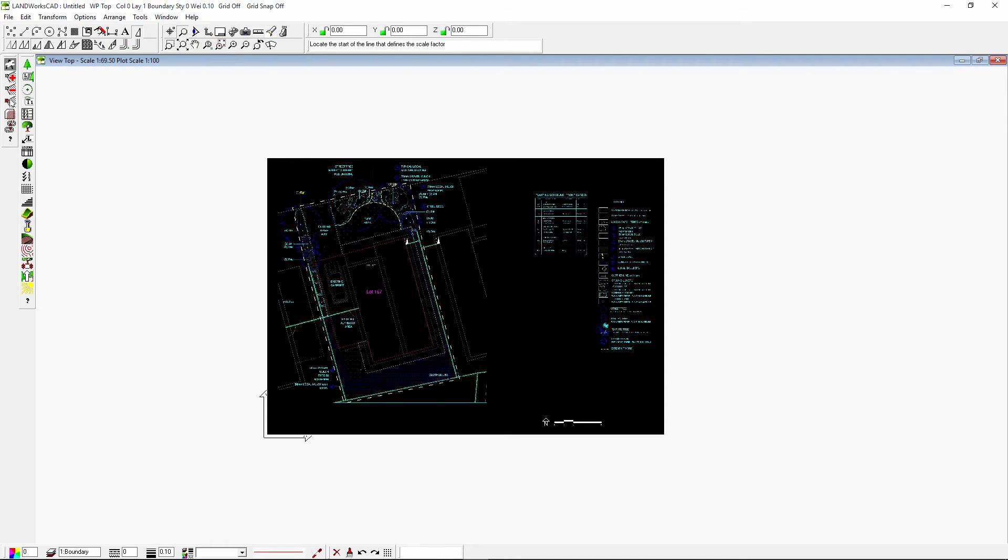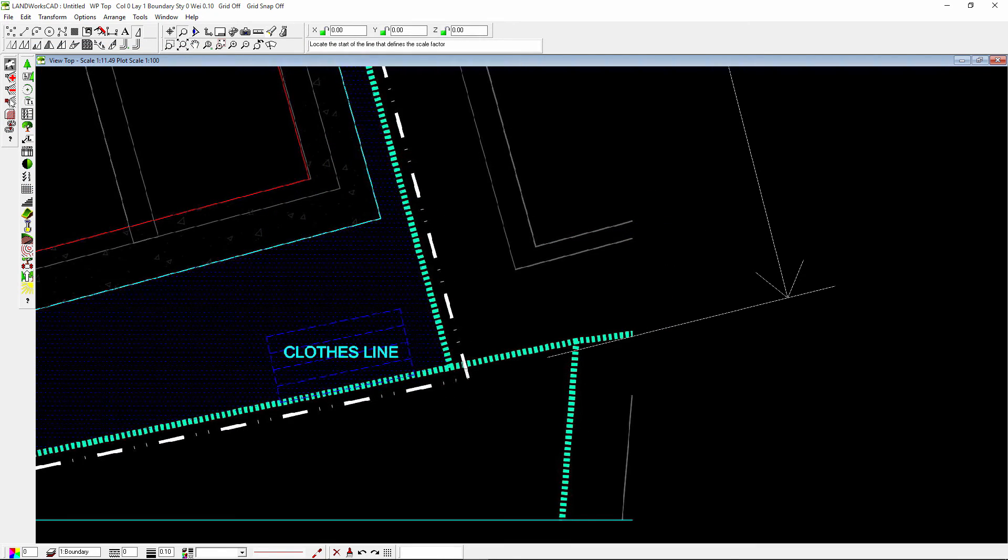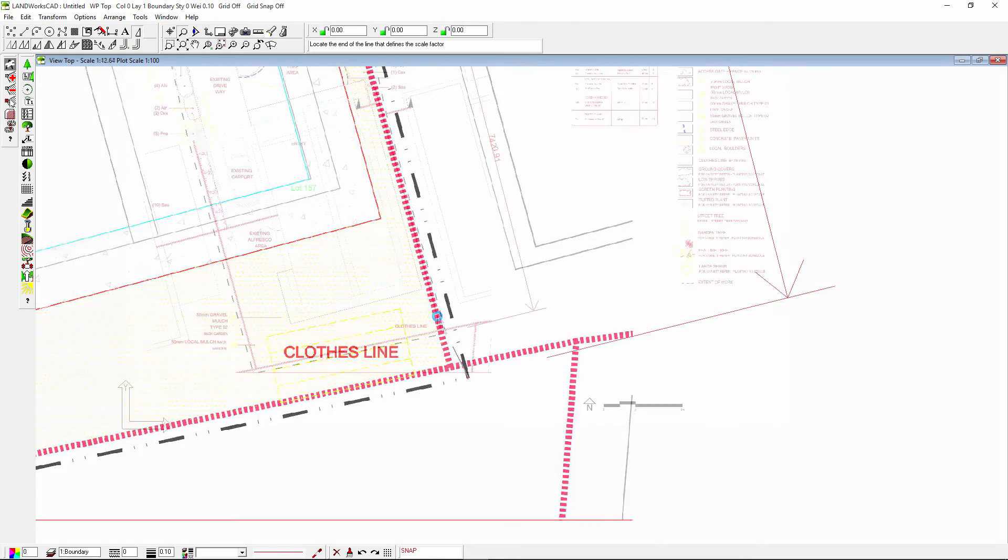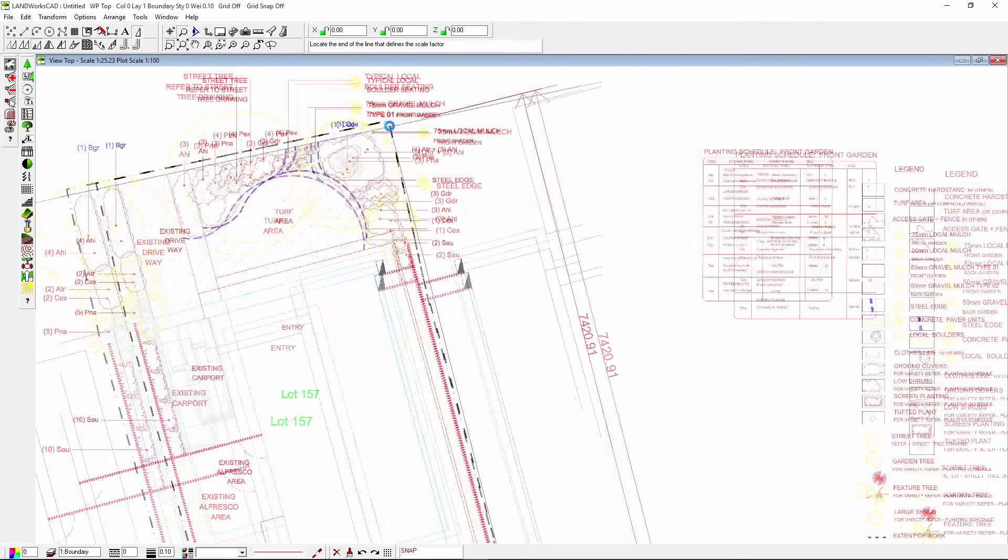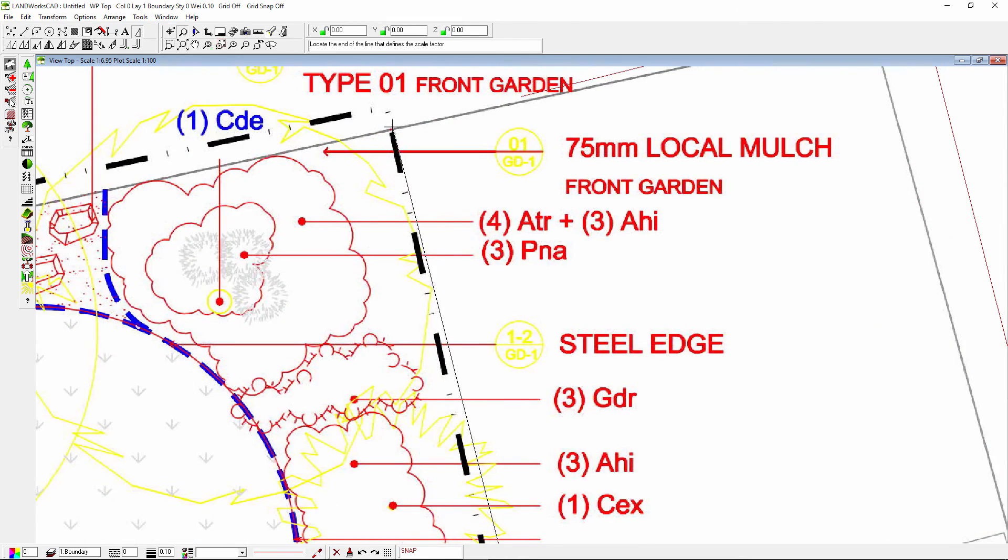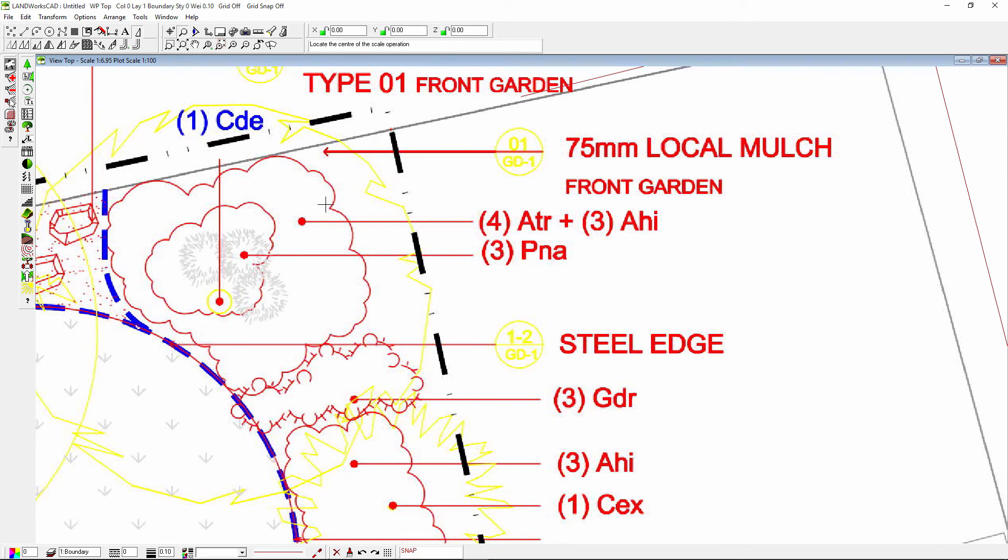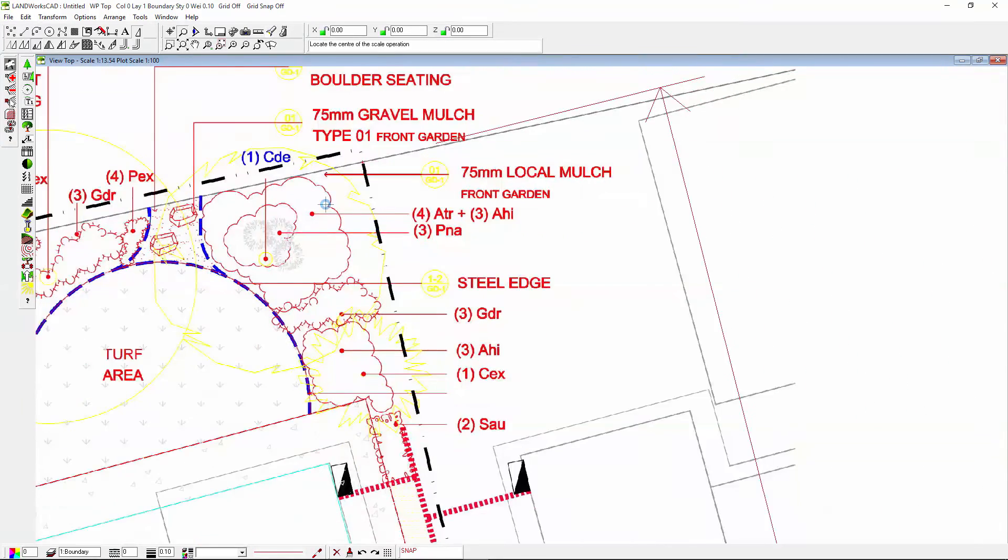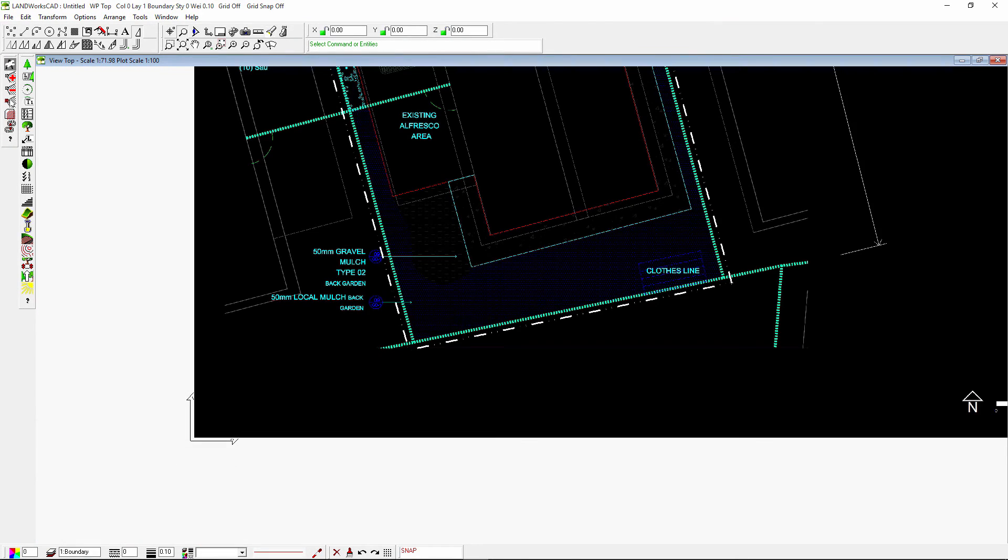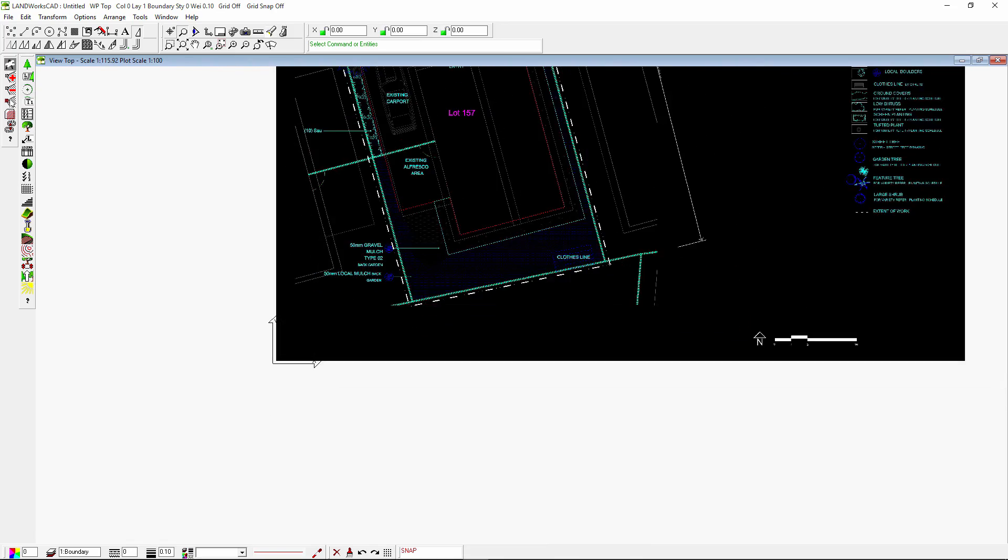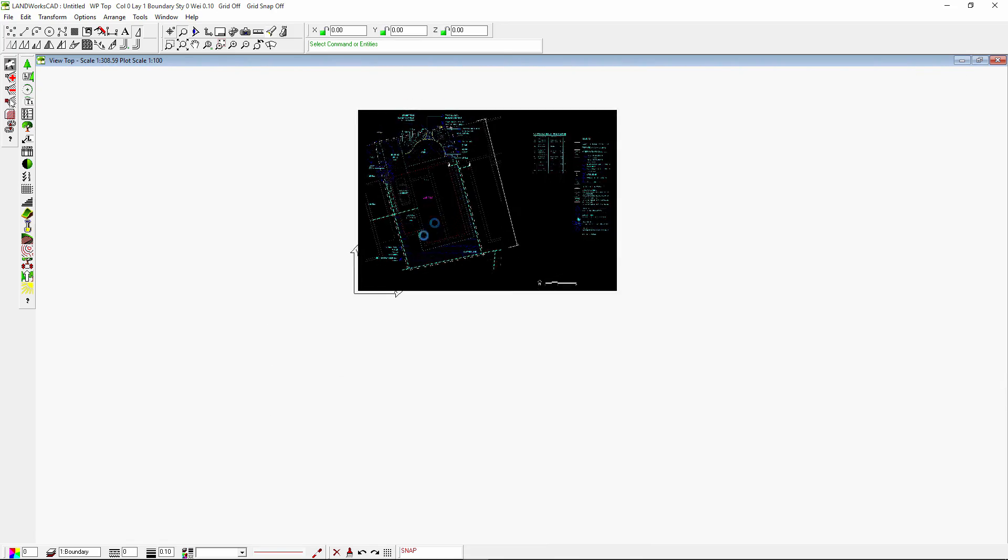Now I will click on the lower point, then click on the other one, then press enter on my keyboard. My drawing should be now scaled to real size.